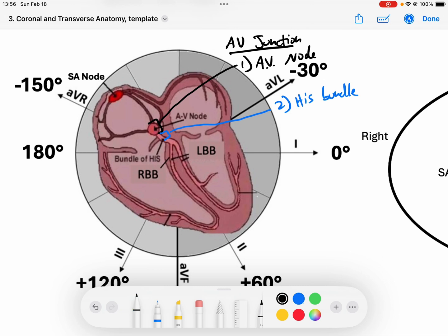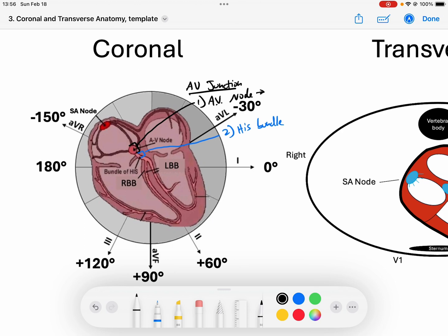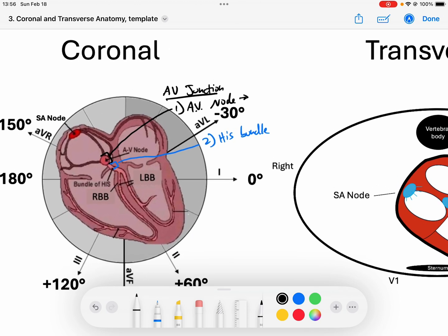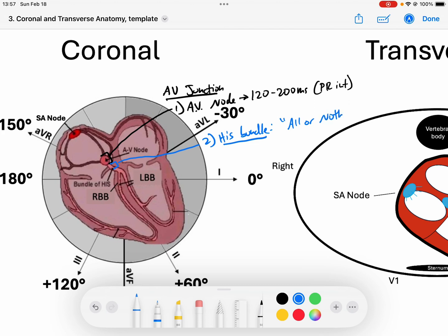The AV node itself is responsible for the slowing of the signal that produces our PR interval. It slows the signal down, typically, by 120 to 200 milliseconds, which is why our PR interval usually has that little bit of a delay. It continues to pass the signal through the junction to the His bundle. The His bundle doesn't slow it down — the His bundle is all or nothing, meaning if it's healthy and receives signal from the AV node, it will pass it down; if it's not healthy, it won't. But it won't change the speed.